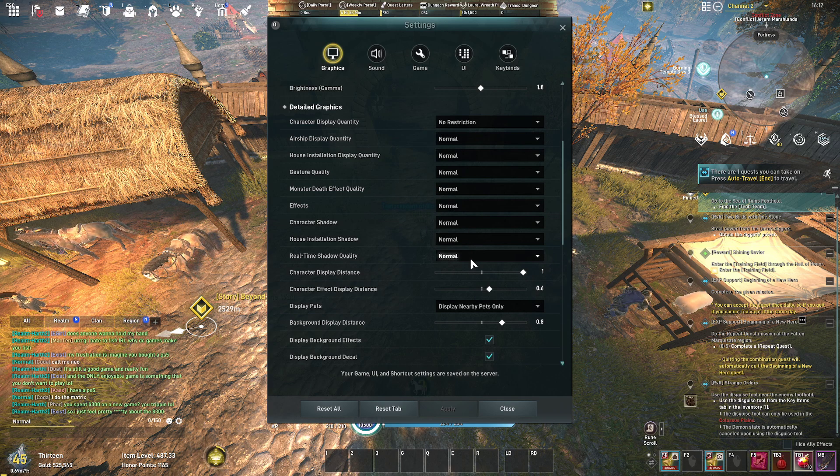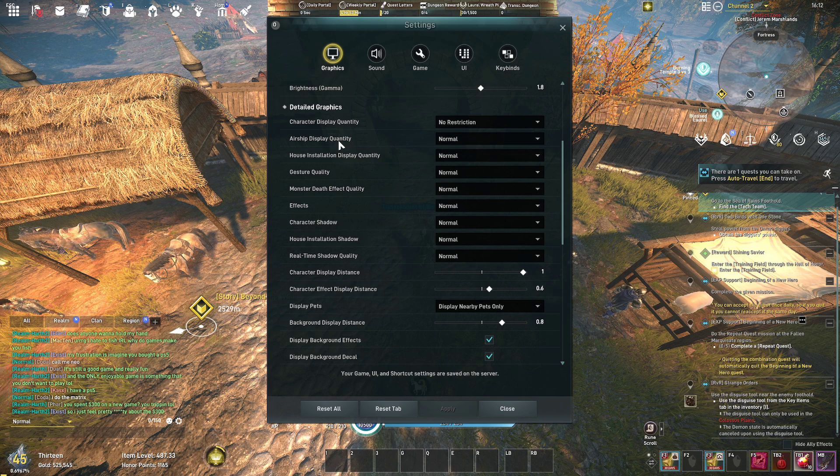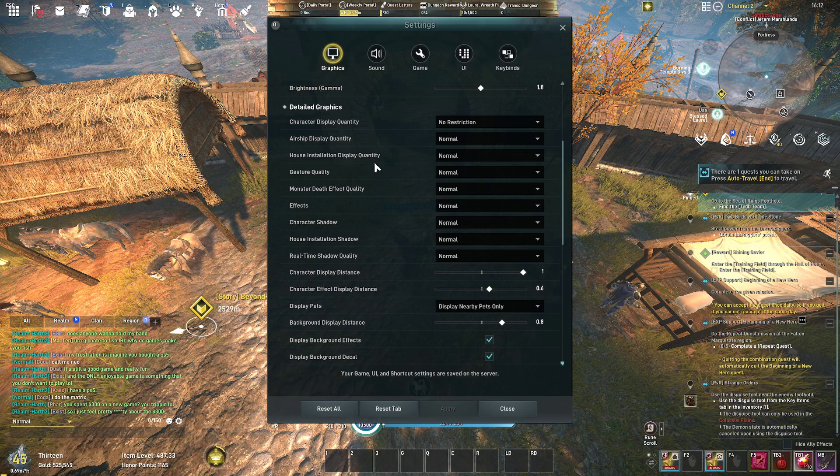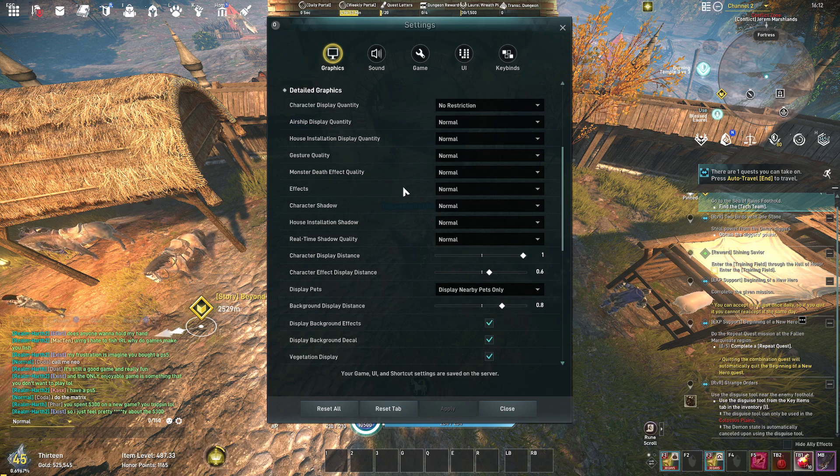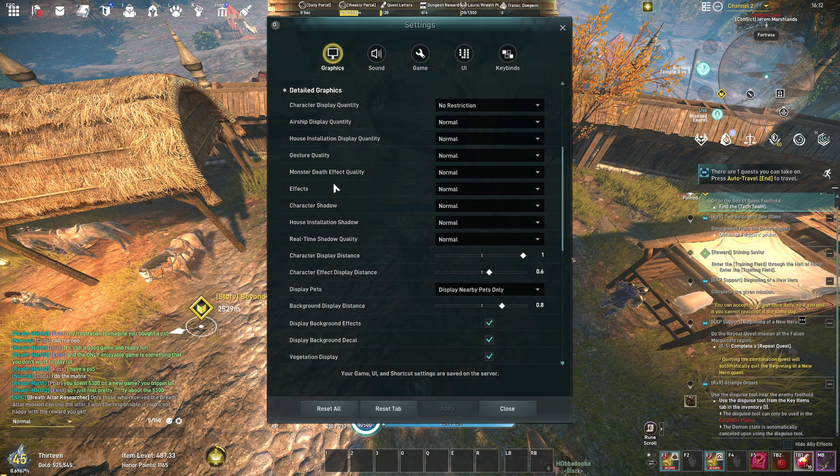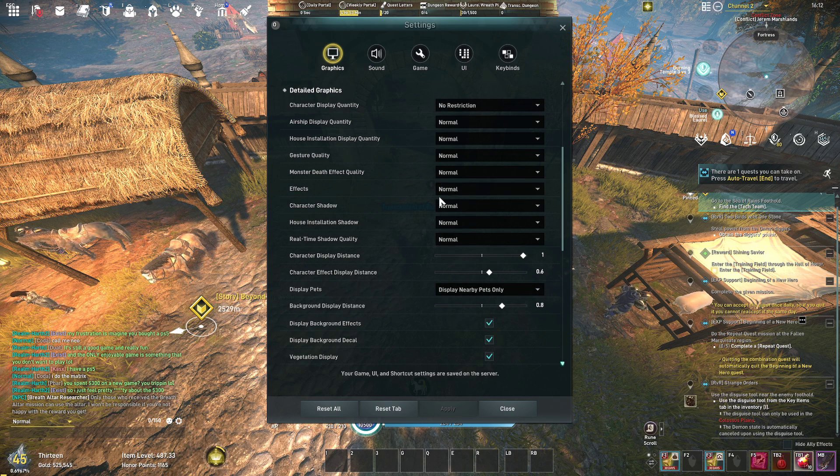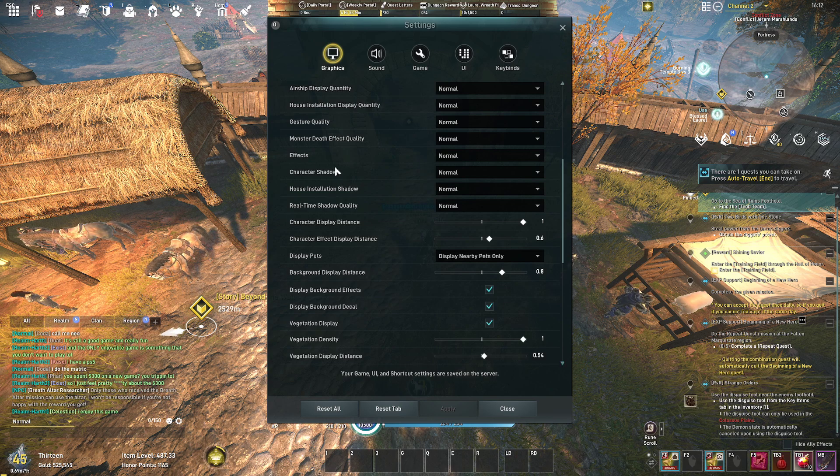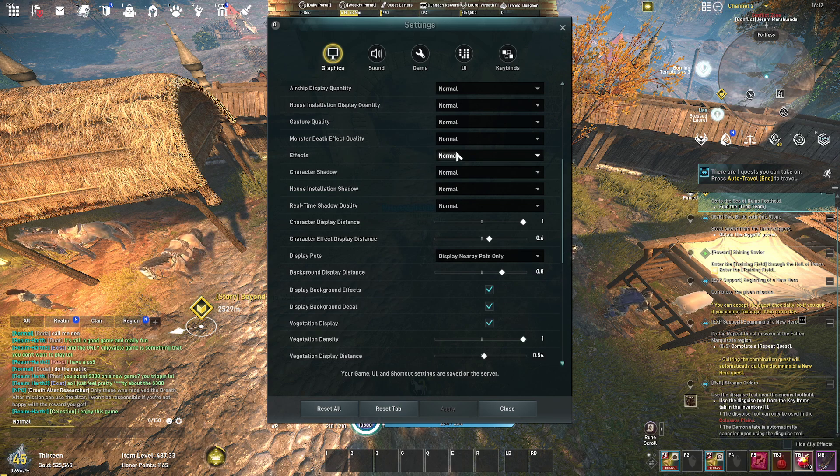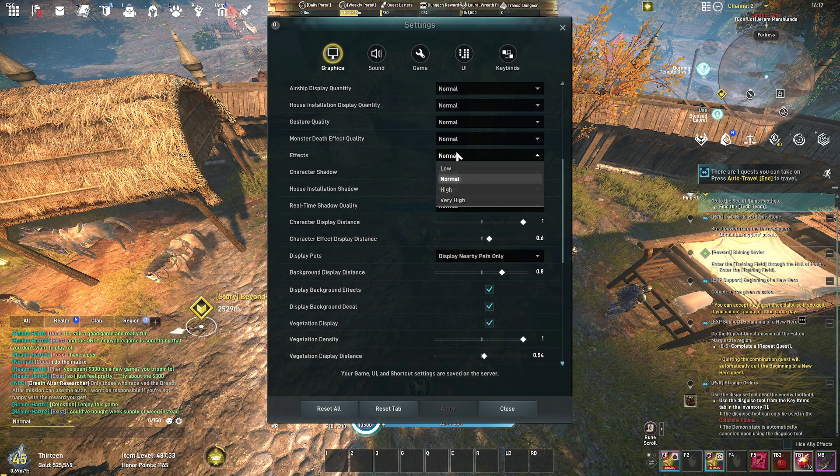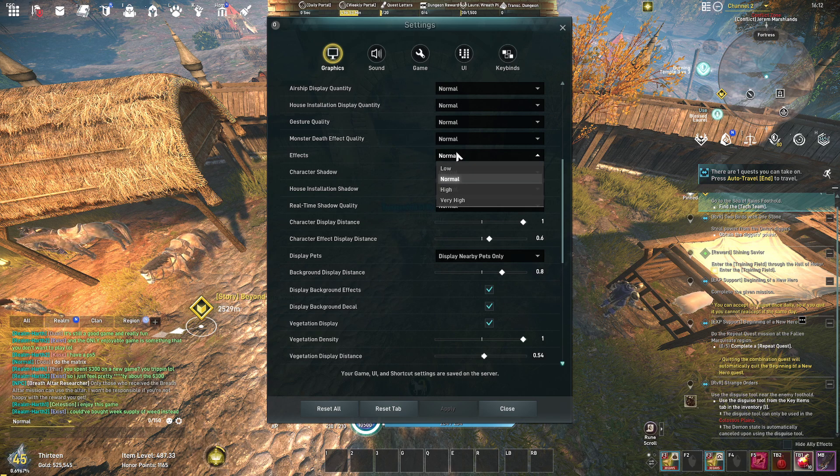Everything in this section is all set to normal: airship quantity, house gesture quality, monster death effect.